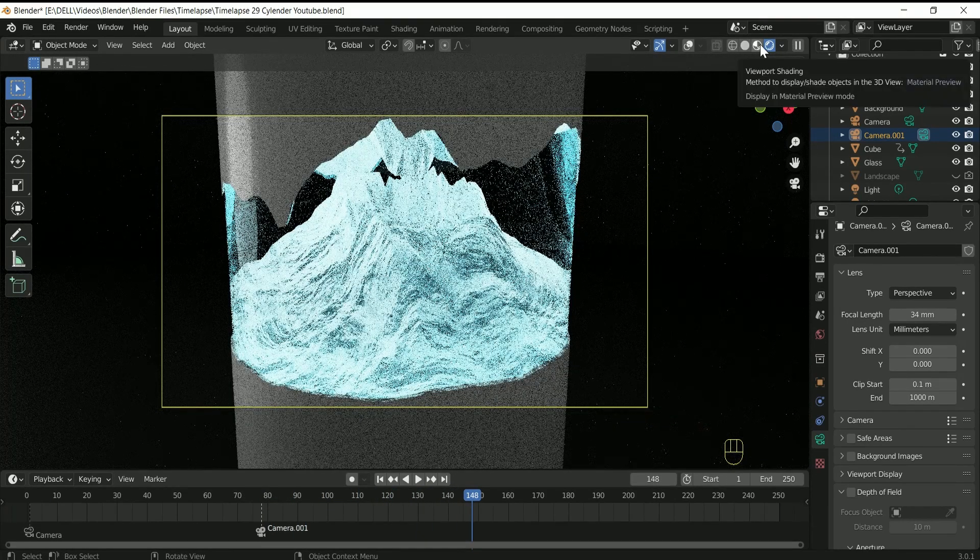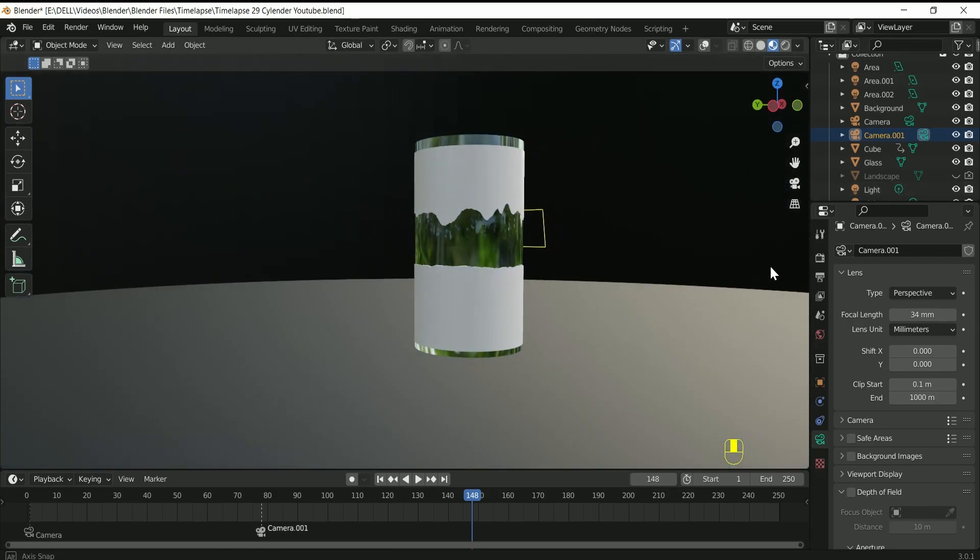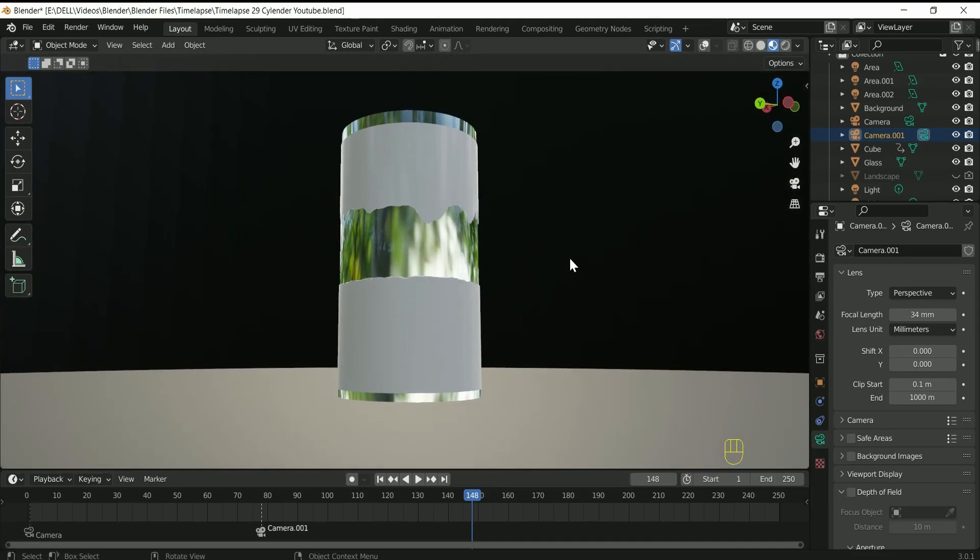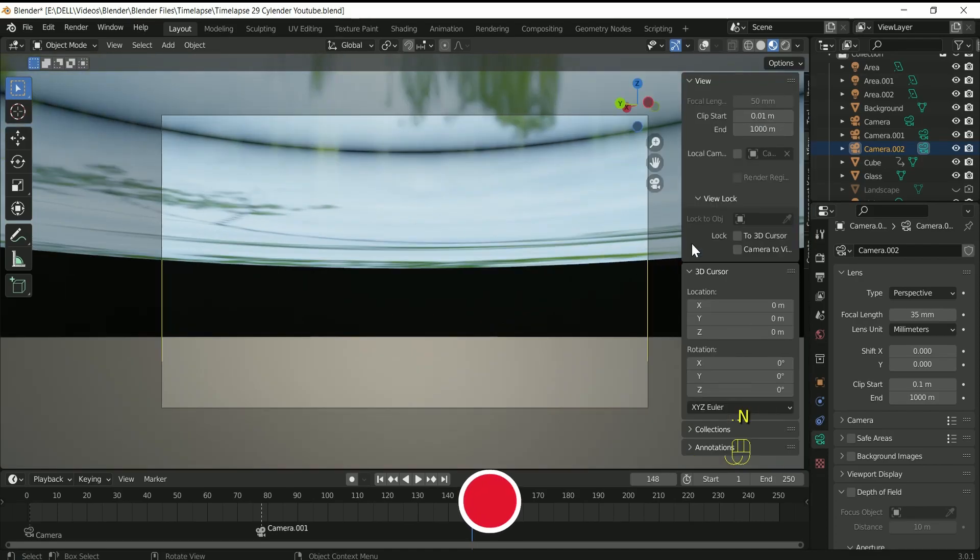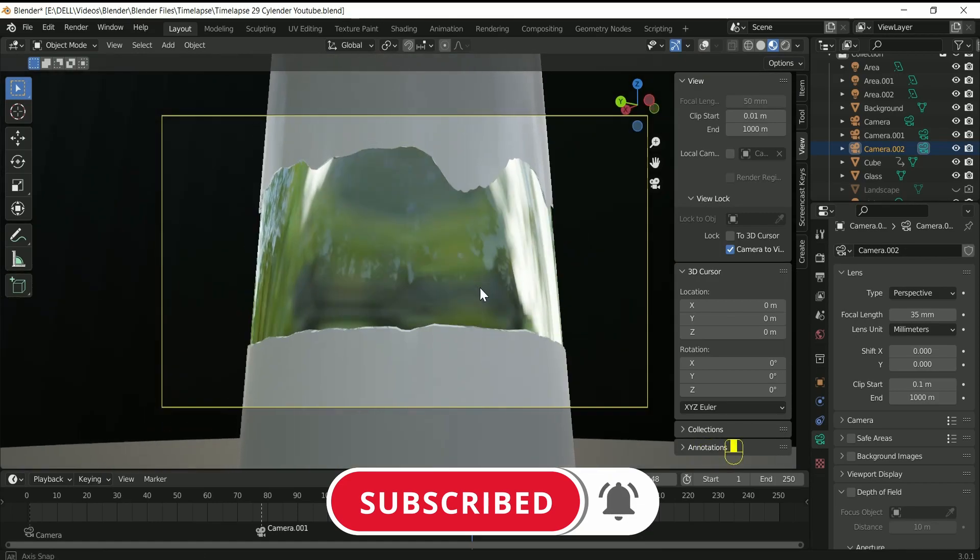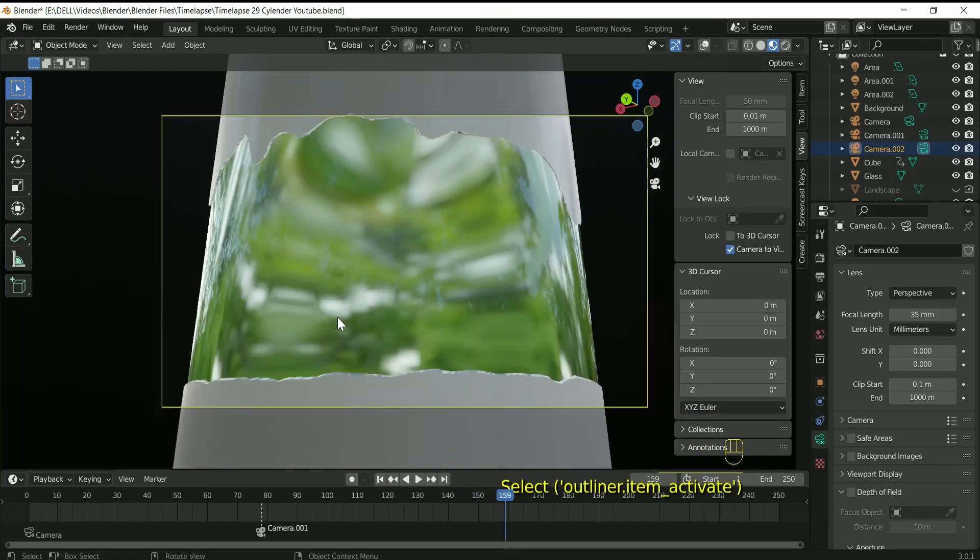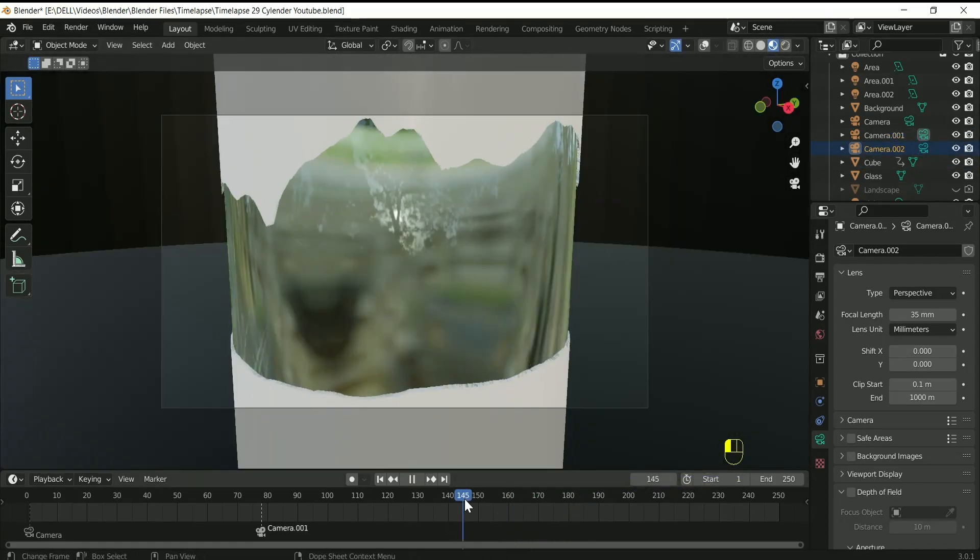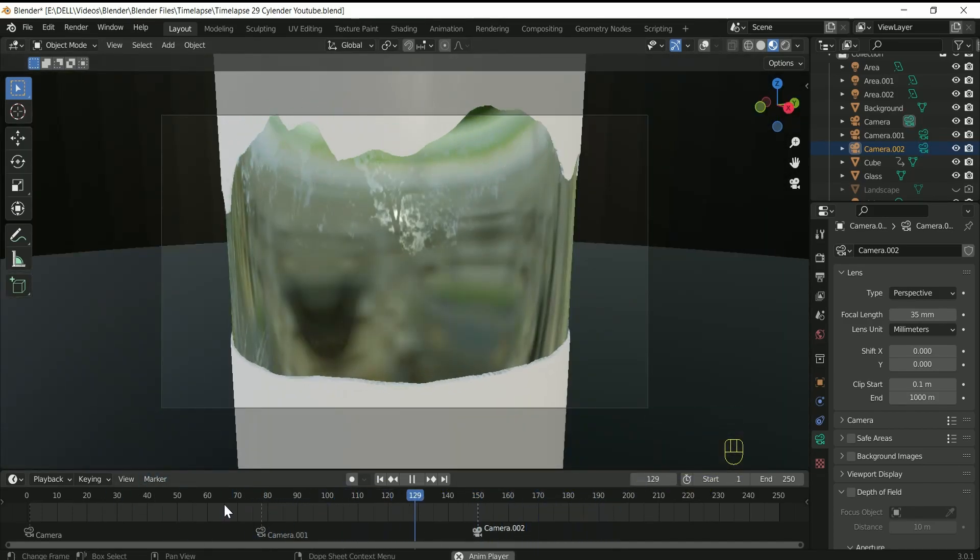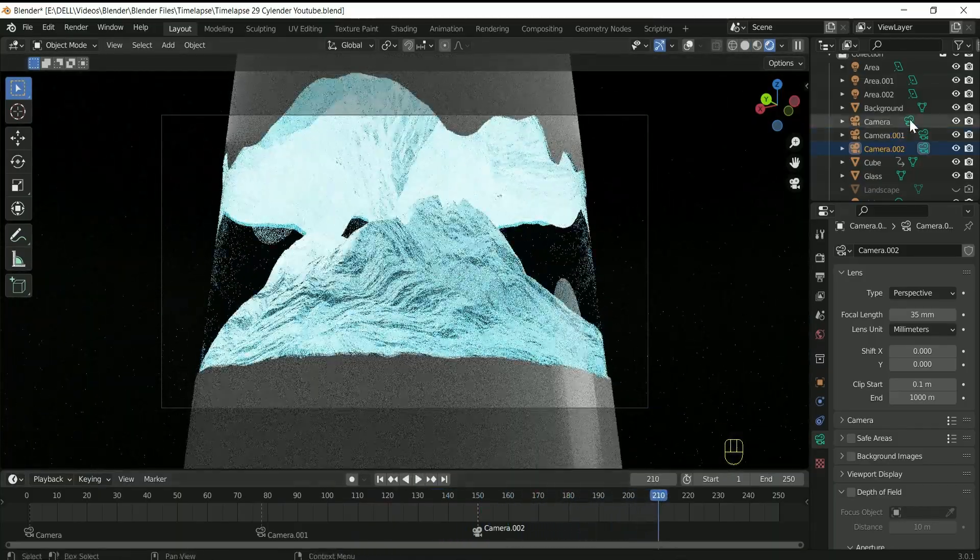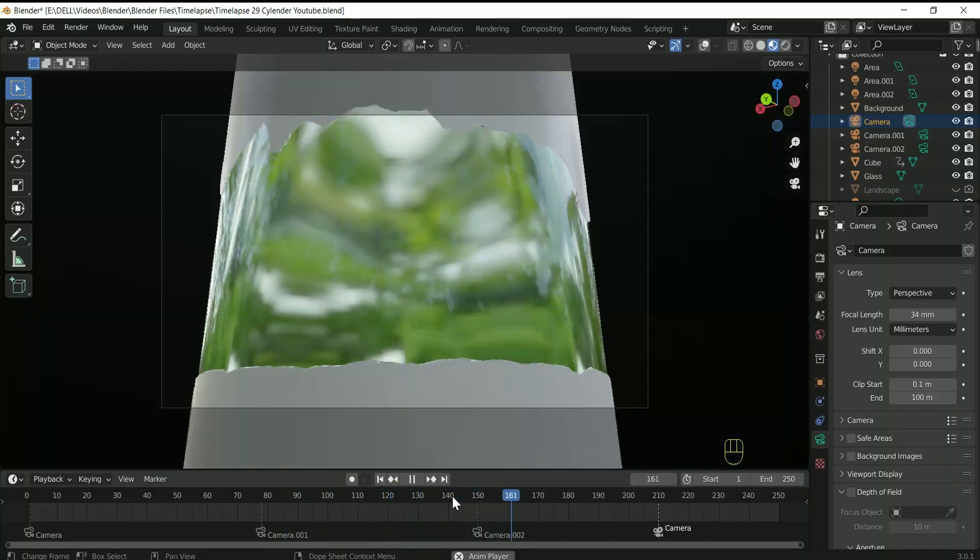Do the same steps with the third camera if you want third camera in your scene. Now one more time activate the camera first and bind it on the frame 210 with the same steps.